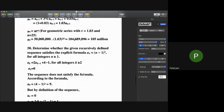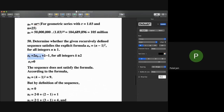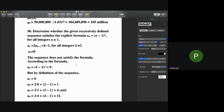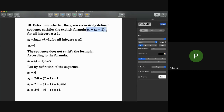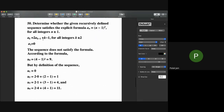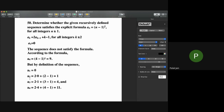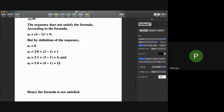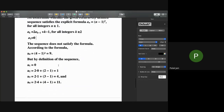The final question is to determine whether the recursively defined sequence satisfies the explicit formula a_n = (n−1)² for all integers n ≥ 1. The recursive formula is a_k = 2·a(k−1) + k − 1, with a1 = 0. Substituting values: a1 = 0, a2 = 1, a3 = 4, which all match (n−1)². However, a4 by the recursive formula gives 11, not 9 as the explicit formula predicts. Therefore, the sequence does not satisfy the explicit formula.